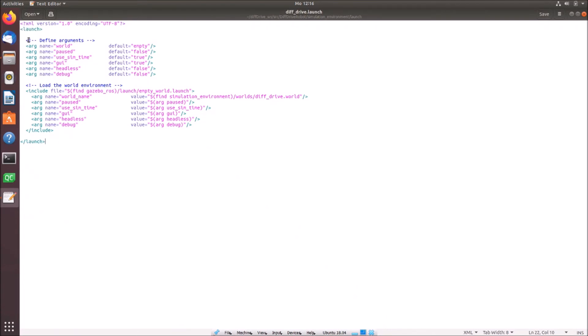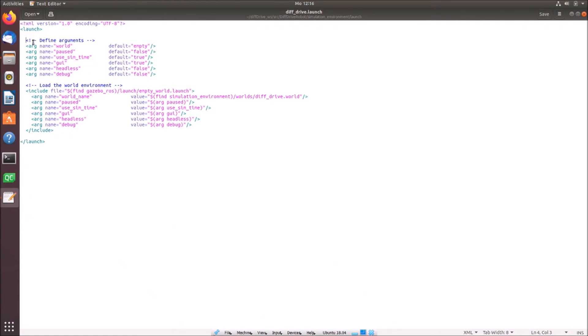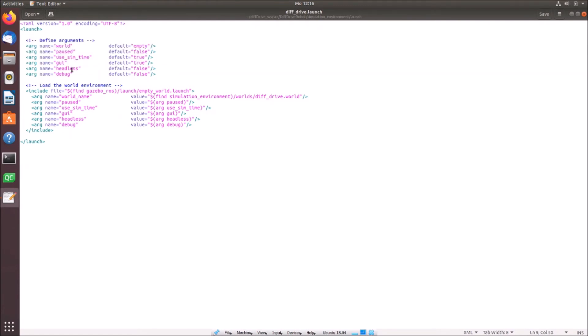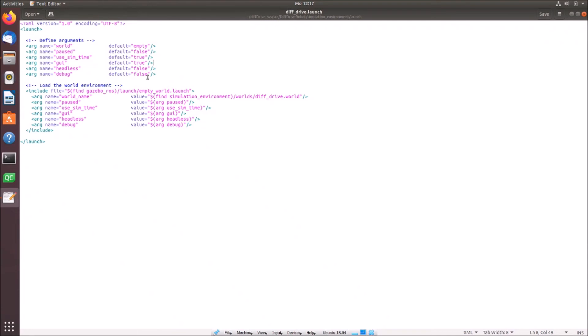And I first start by defining some arguments. So these are base parameters so that I have to only change them here. Or give them directly when I want to launch it in my terminal. Then I can change these parameters. Otherwise I simply use the default parameters which are stated here. So basically here are the world parameters. Here are use sim time, so use simulation time. Open the GUI, the graphic user interface and so on and so forth. I highly recommend for you to have a deeper look into what the arguments exactly do to the simulation.